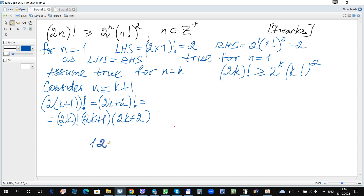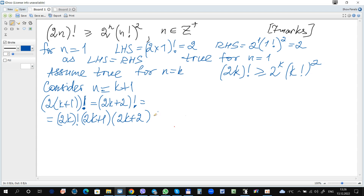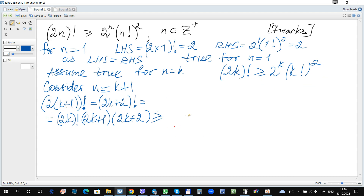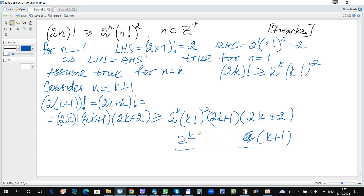This is similar to how we can rewrite 12! as 10! multiplied by 11 and multiplied by 12. Since some expression is multiplied by a positive integer, and this expression is greater than or equal to something, one can substitute and get that this becomes greater than or equal to 2^k times (k!)² multiplied by (2k+1) times (2k+2). We can see a common factor of 2 — we can factor it out, multiplying 2k and 2 to finally get 2(k+1).